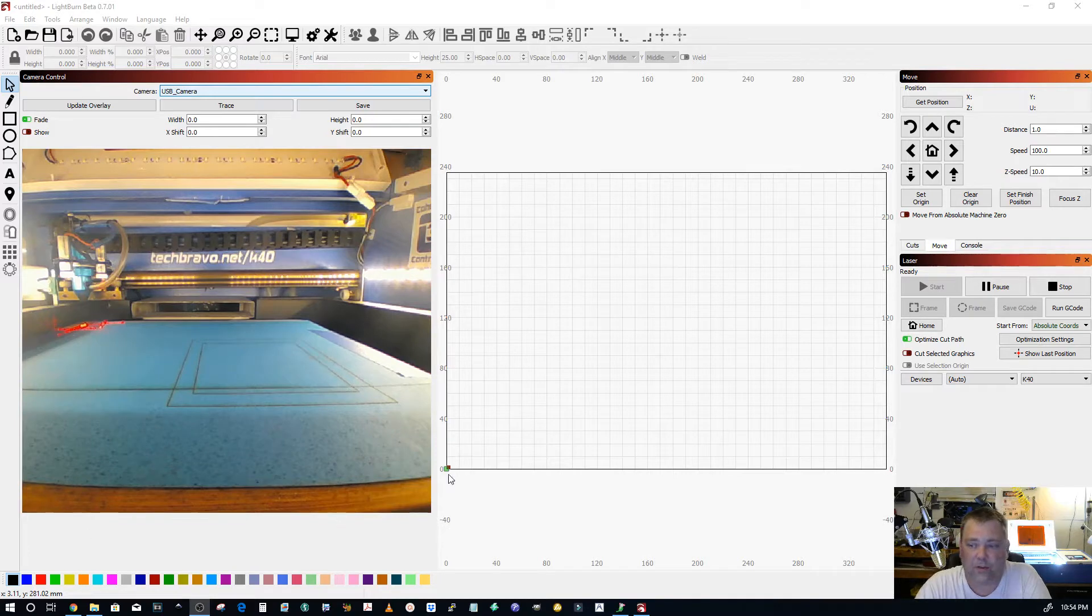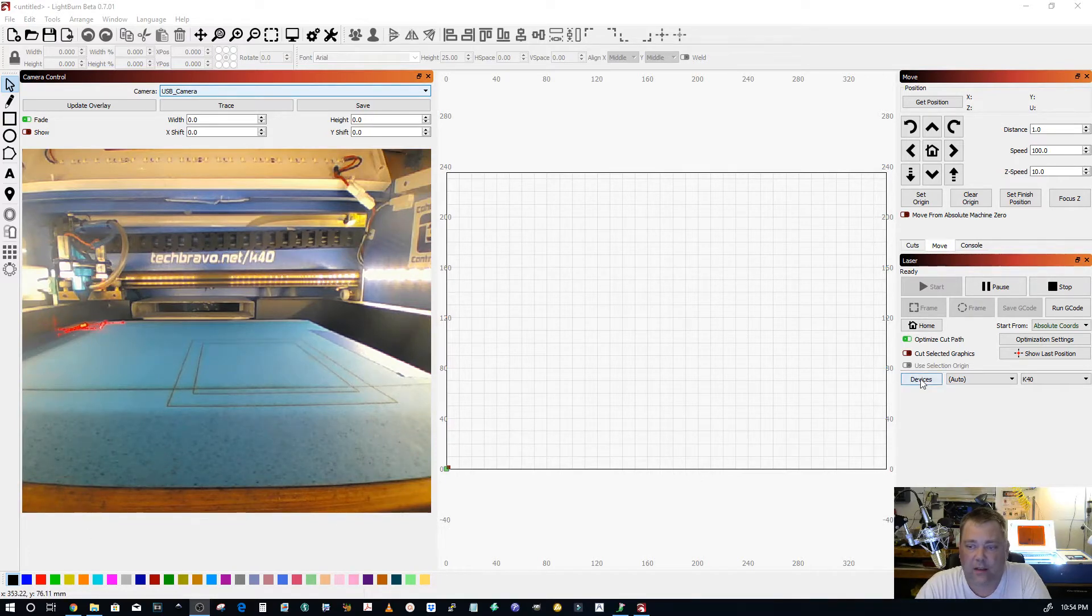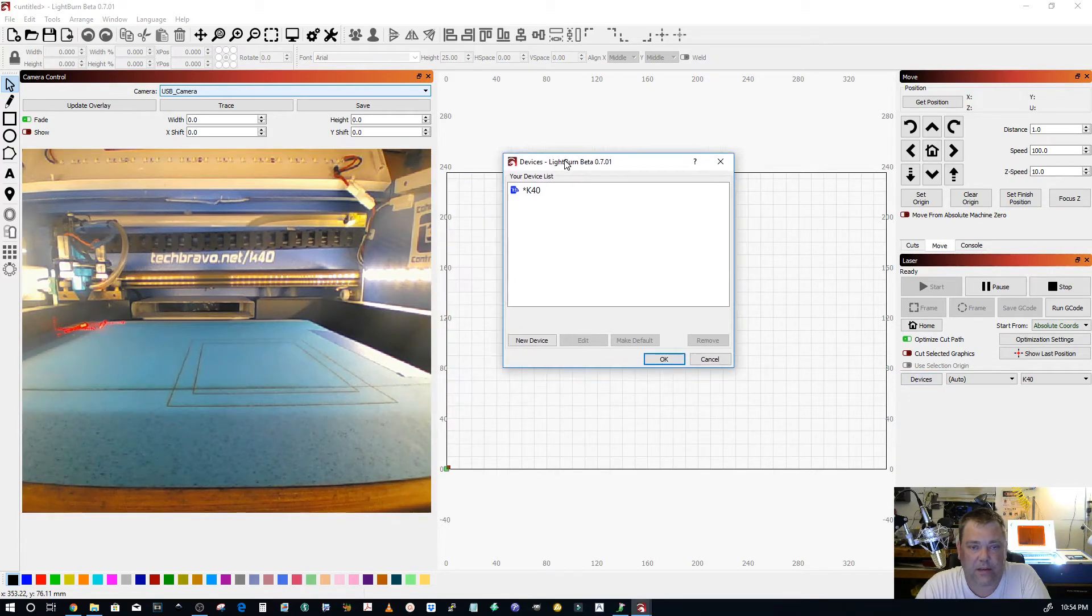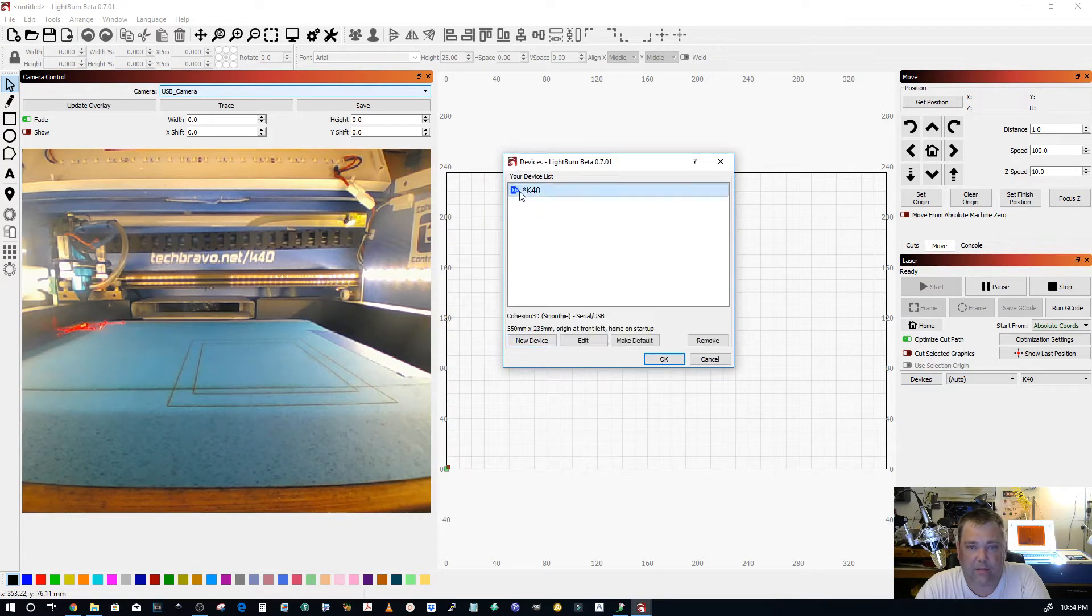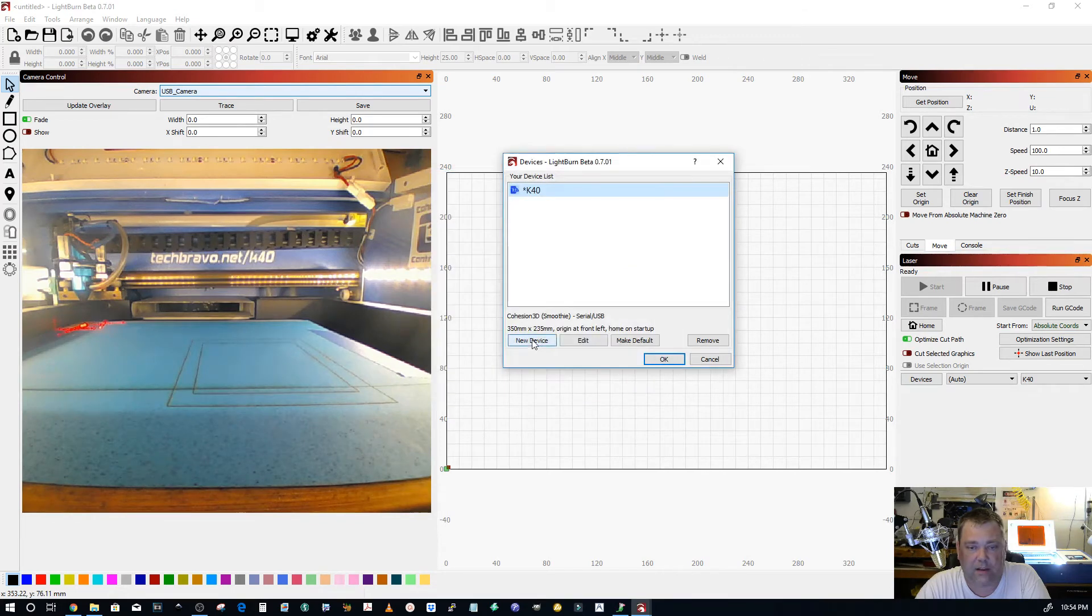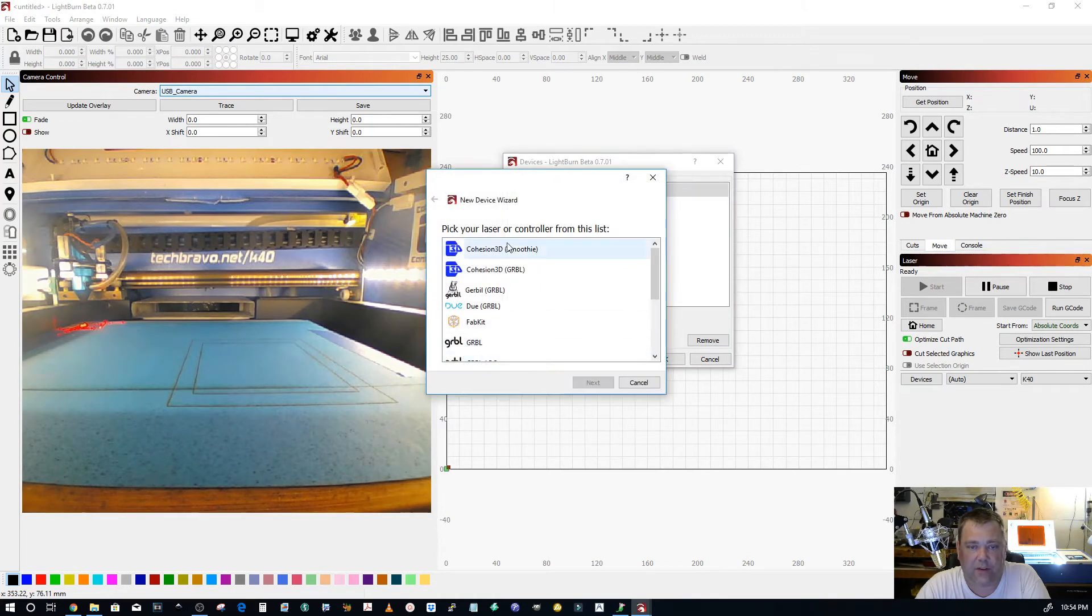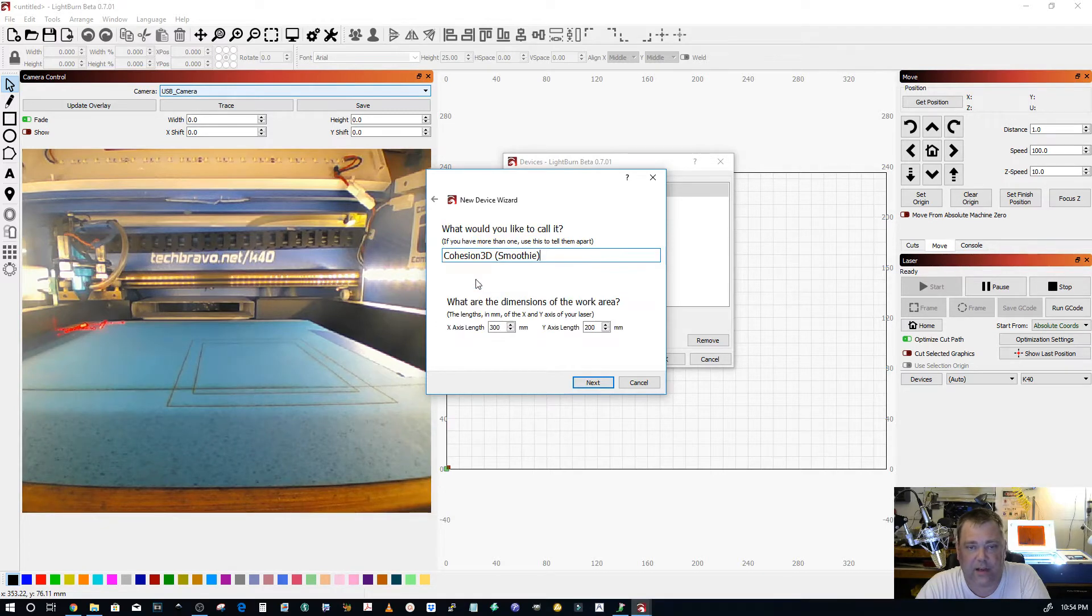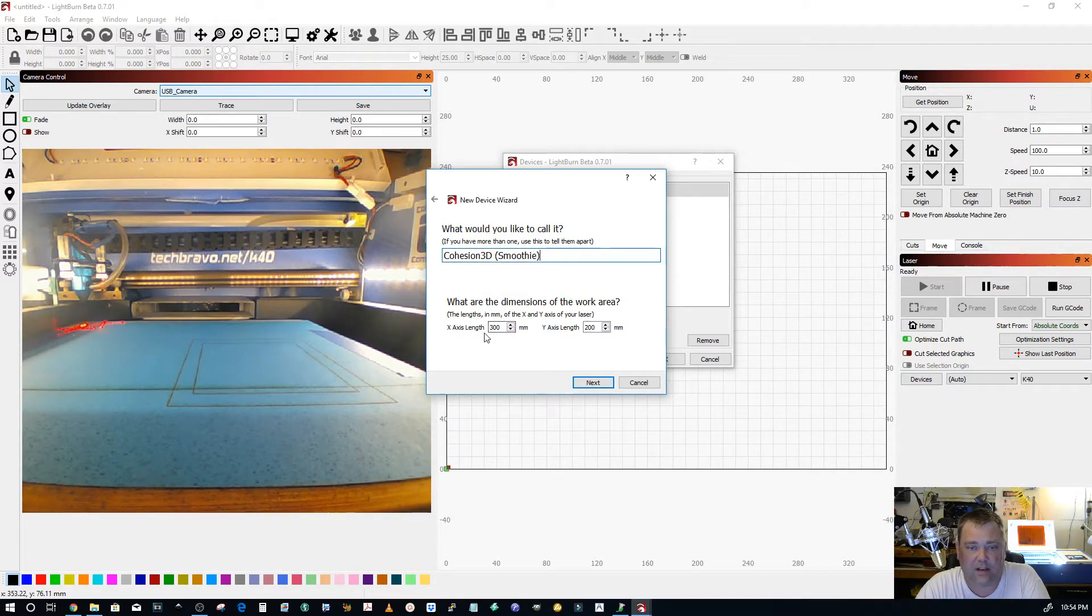When you're first setting up your machine you go to devices and let's just start from scratch. New device, Cohesion 3D Smoothie because that's what comes on it. Serial USB, we'll just call it that.